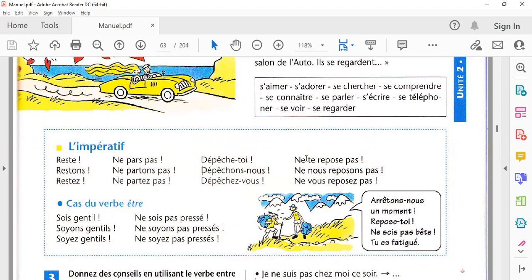Negative reflexive imperative یعنی آپ کسی کام کو منع کر رہے ہیں اور reflexive کے ذریعے منع کر رہے ہیں۔ مثال کے طور پر کسی کو منع کرنا ہے 'آرام مت کر' تو بولیں گے 'ne te repose pas' — یعنی 'don't take rest'۔ اور اگر خطرناک جگہ پر ہوں کہ ہمیں آرام نہیں کرنا چاہیے تو بولیں گے 'ne nous reposons pas'۔